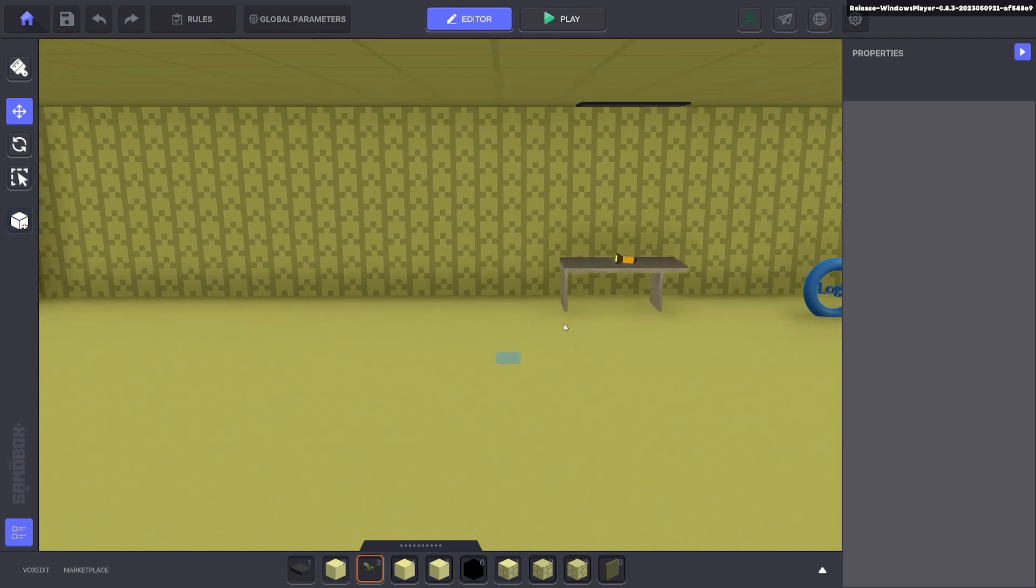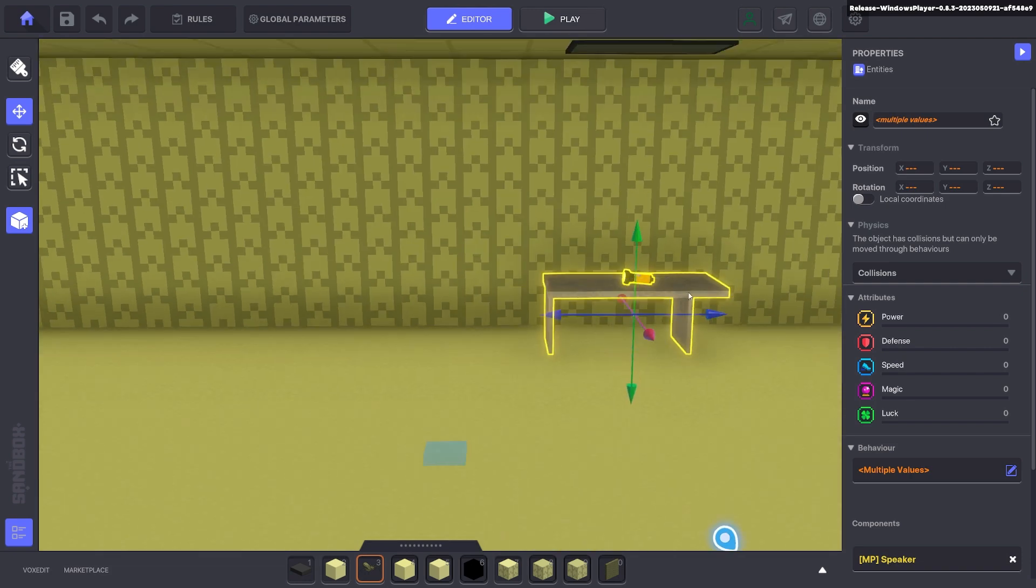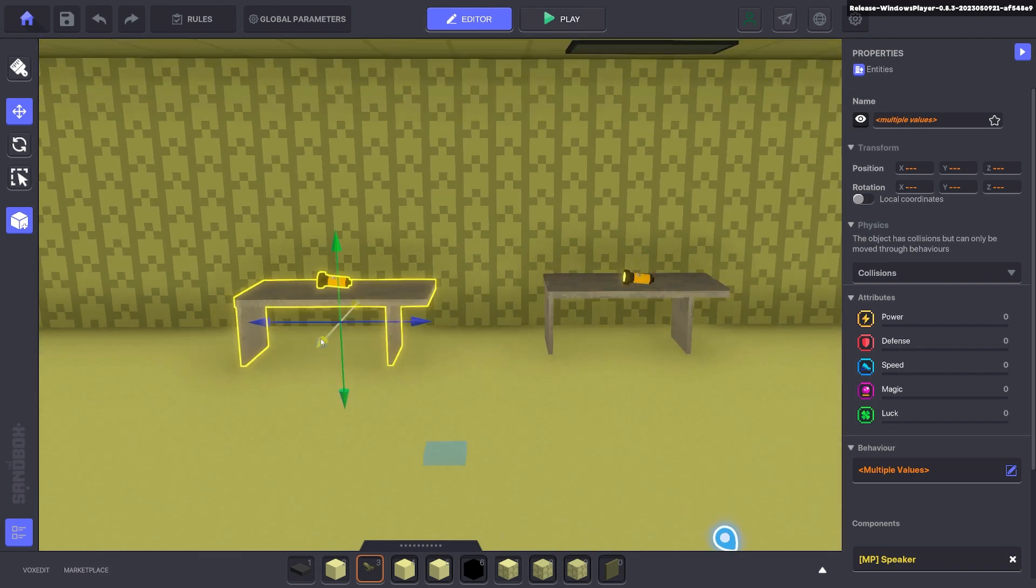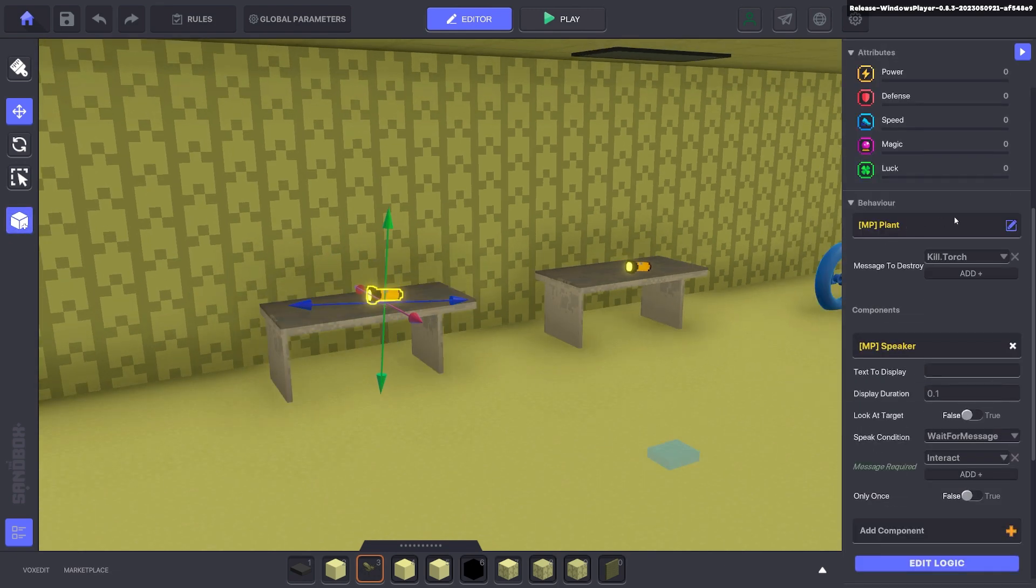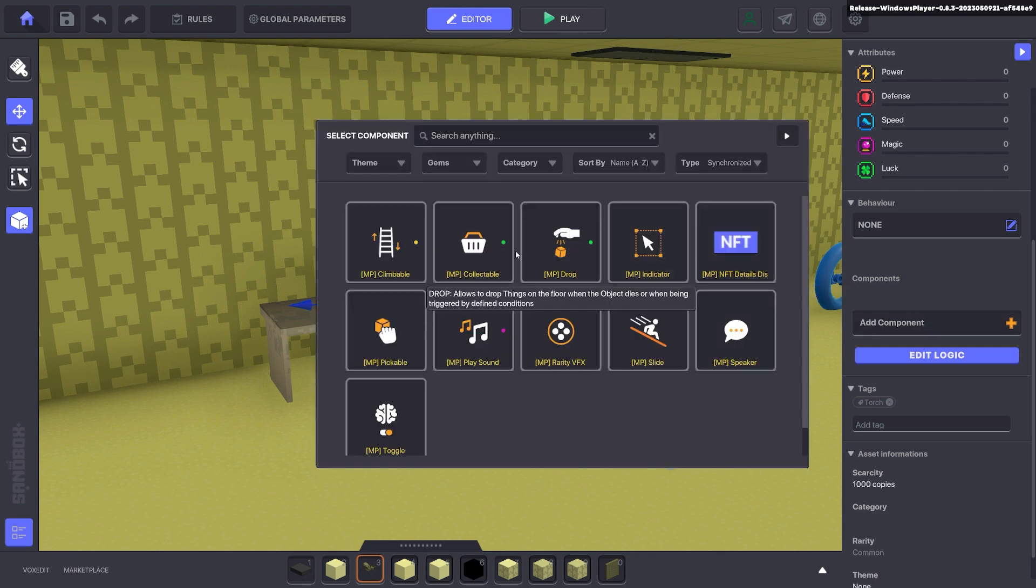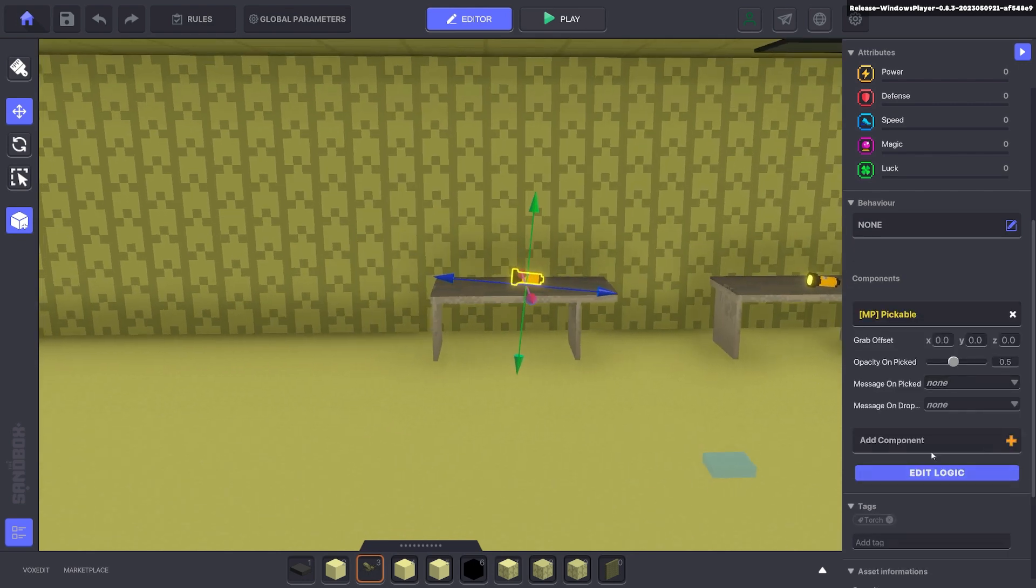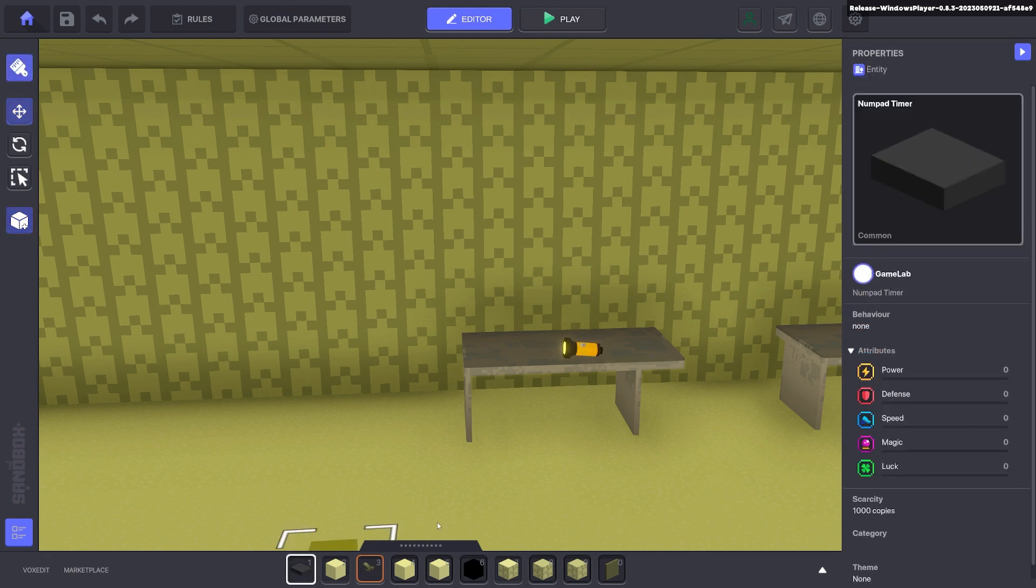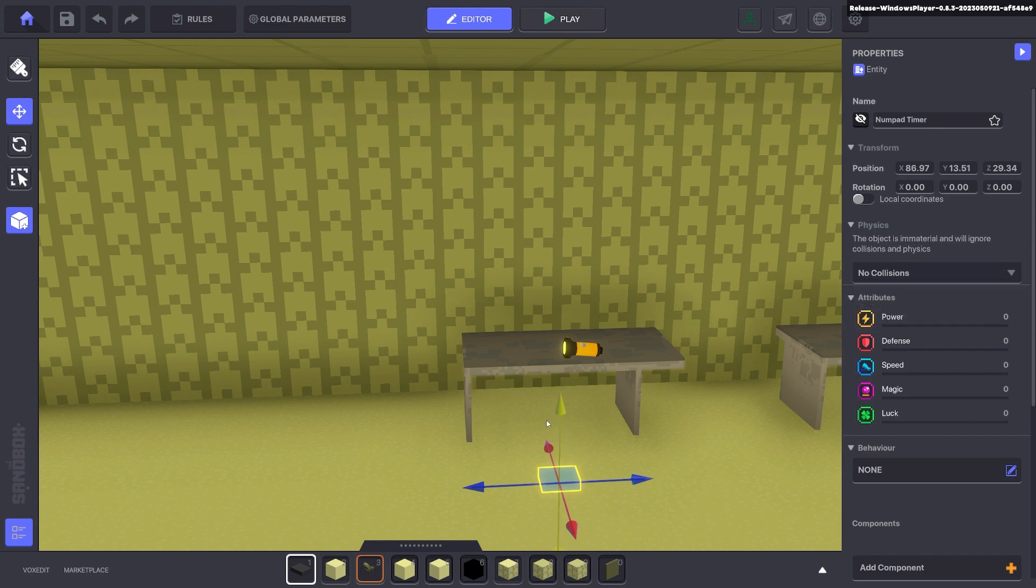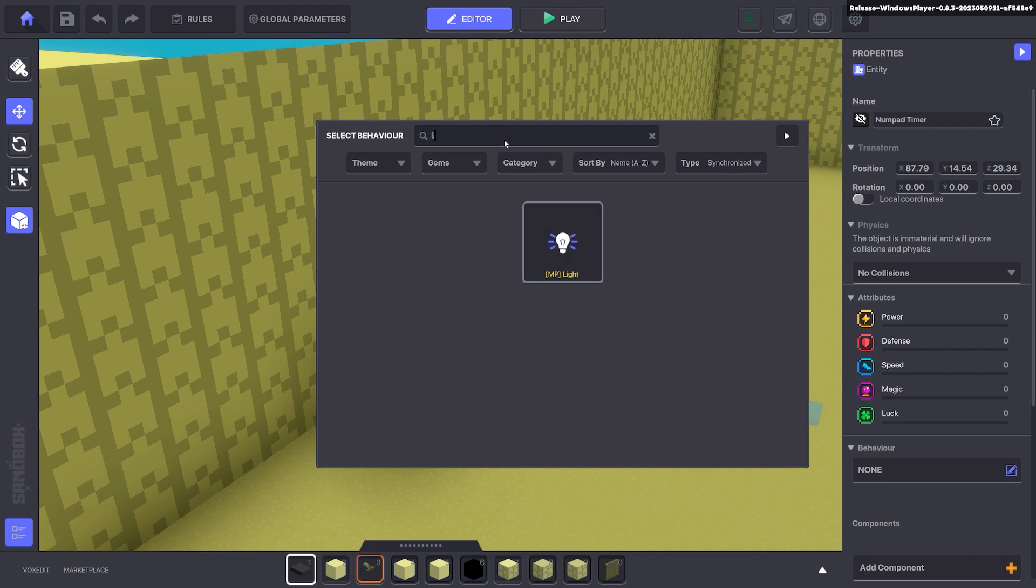There is also another way to make a torch without the post-processing, but in fact using lights. So we'll go ahead and duplicate that and I'll show you how to do that one as well. So we'll get rid of the plant behavior here and we'll get rid of the speaker. And we'll make this one a pickable. The pickable will be something that you can pick up and it will be in front of you. And for this one here you can get a numpad. Make it invisible. No collisions. We'll bring it up to the torch over here and we'll give it a light behavior.